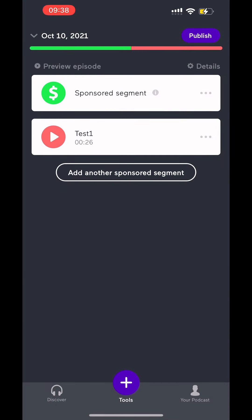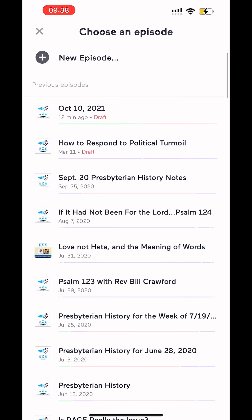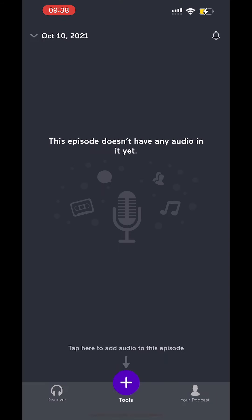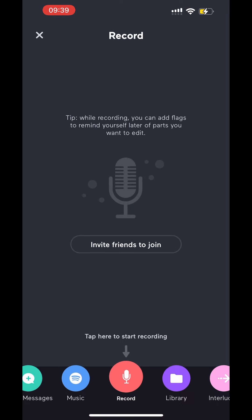So I'm going to start by opening up the Anchor app. And I'm going to start a new episode. Now when you start a new episode, I'm using the iPhone. When you start a new episode it's going to come up blank and you have nothing here. So you want to add something, you start by clicking the Tools button.